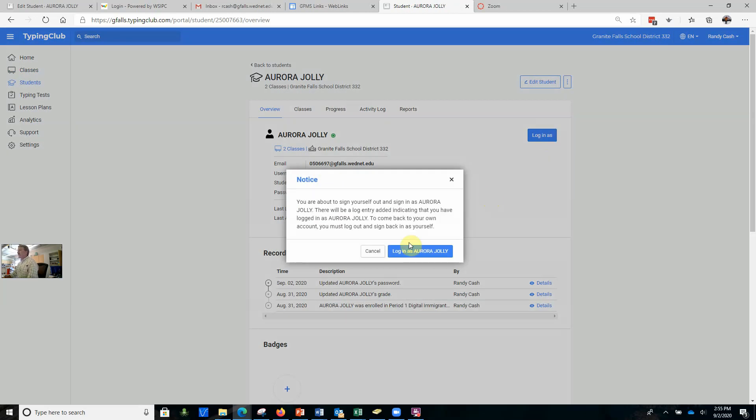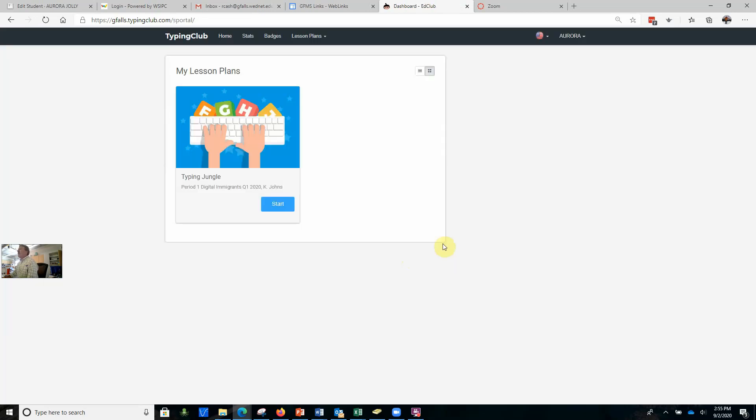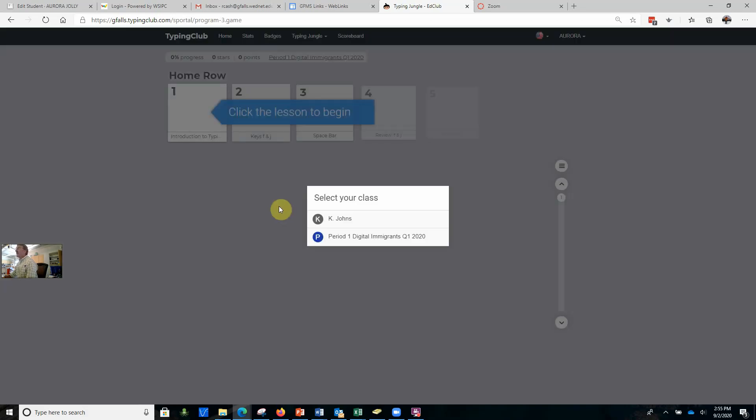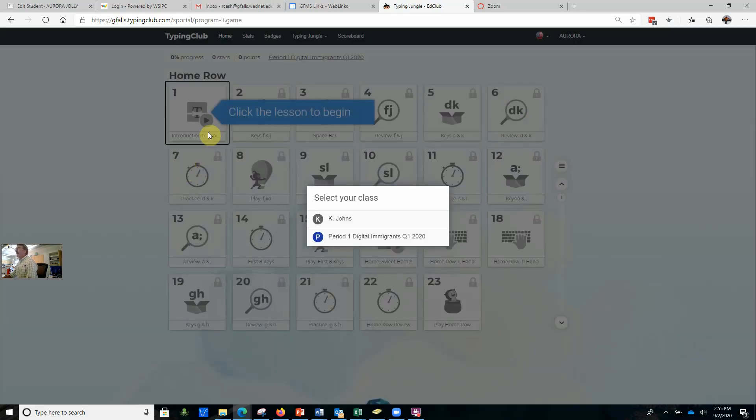When Aurora gets on here, she's going to see Typing Club. You may have figured out how this works. Right now we have one lesson plan, and you just go ahead and click start and it will tell you.